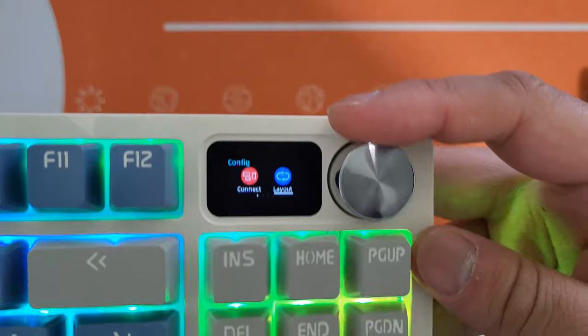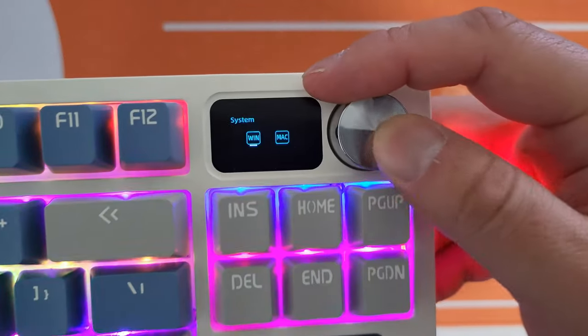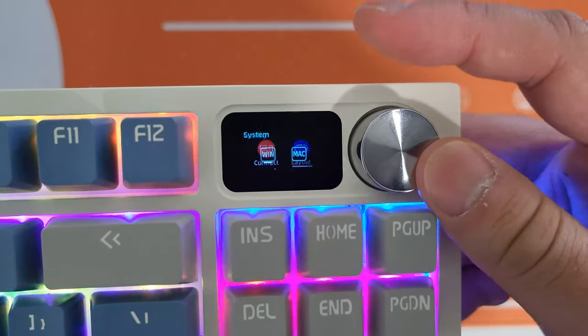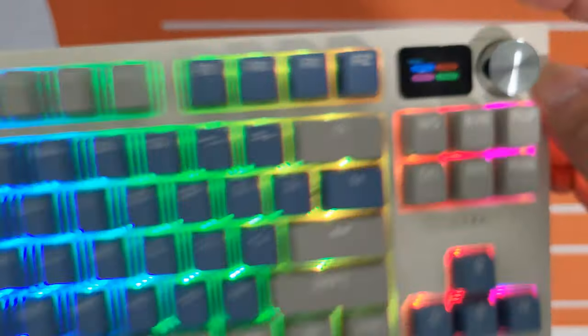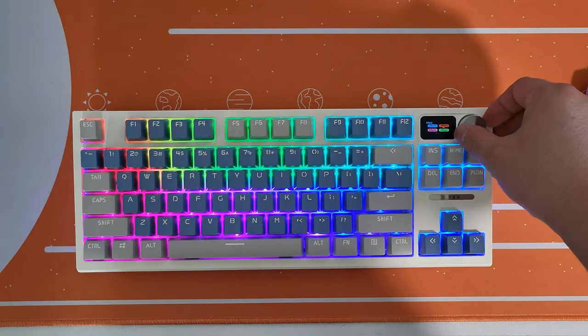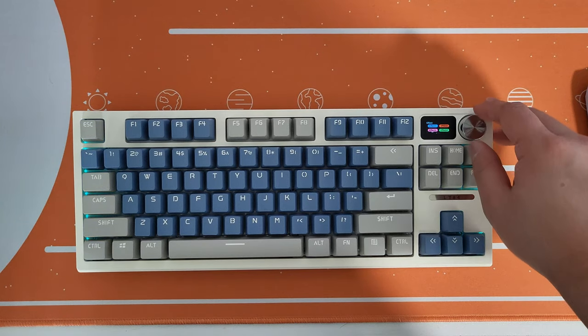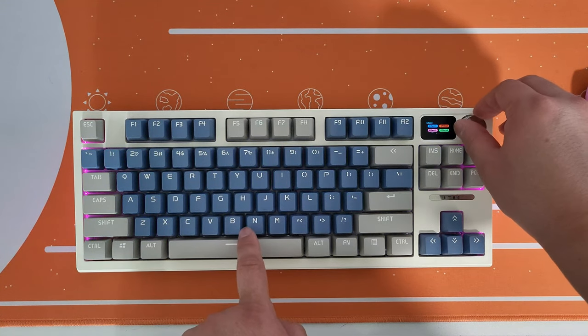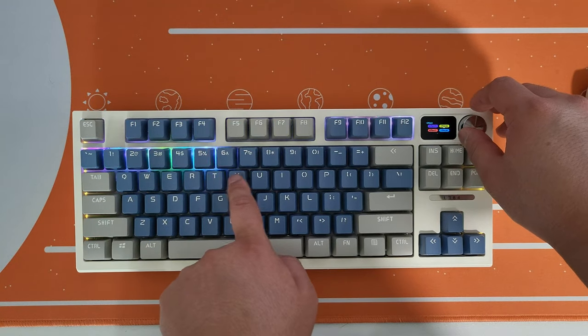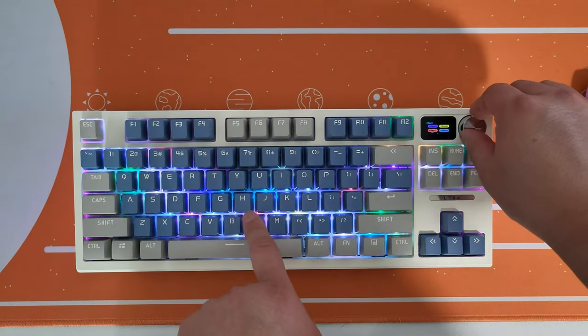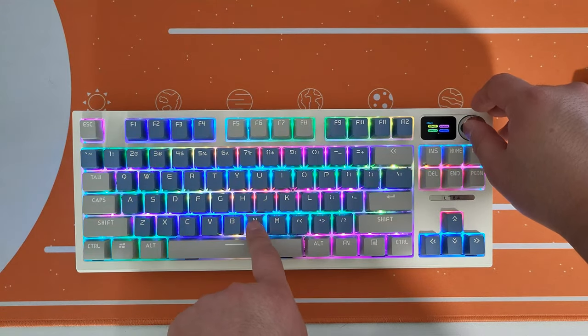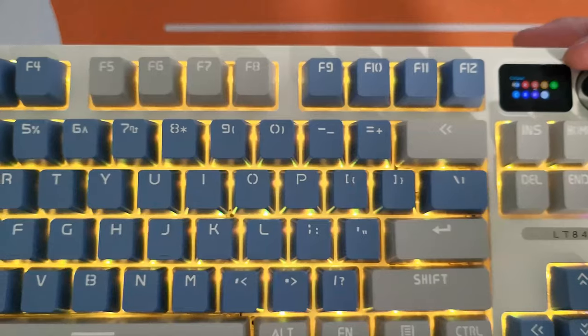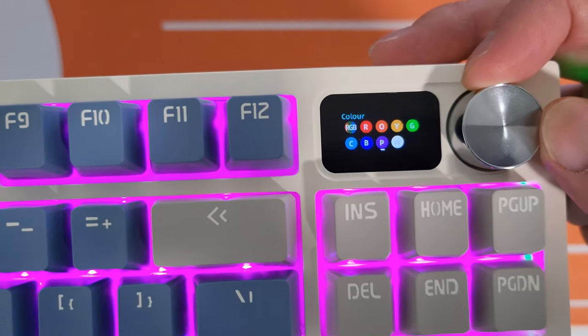So that's it. So with this knob right here, you can actually change between the Mac and the window. Wait a second, so this is default. What is this? Oh yeah, that's awesome. A lot of different RGB types going on here. You can definitely find one of your favorite. Oh wow, yeah, you can change the different colors.